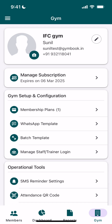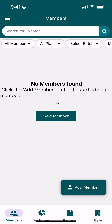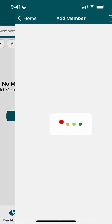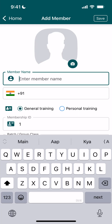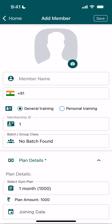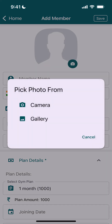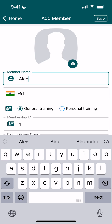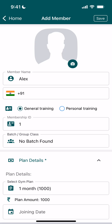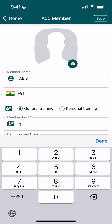Now once the plan is created, I'll go here and click on add member. Here we need to give the membership name, but before that we can click the picture either from camera or gallery. Let me give my member name — I'm calling this Alex.